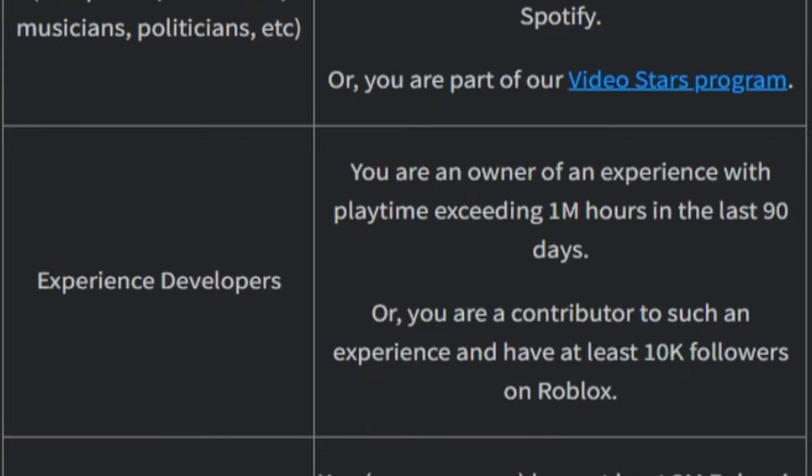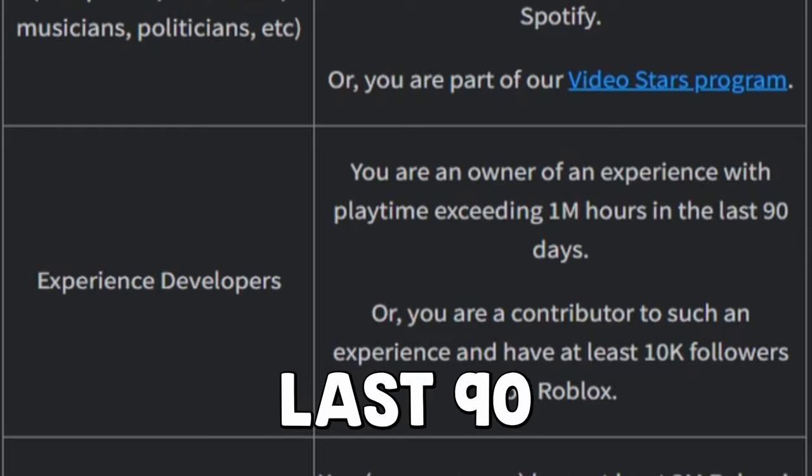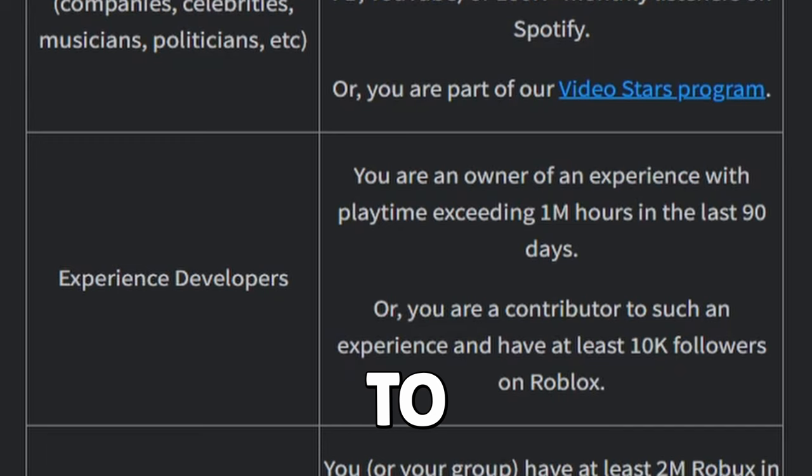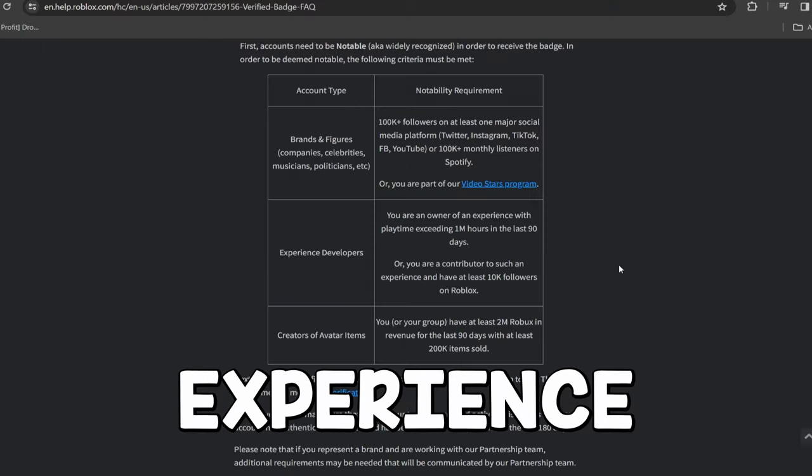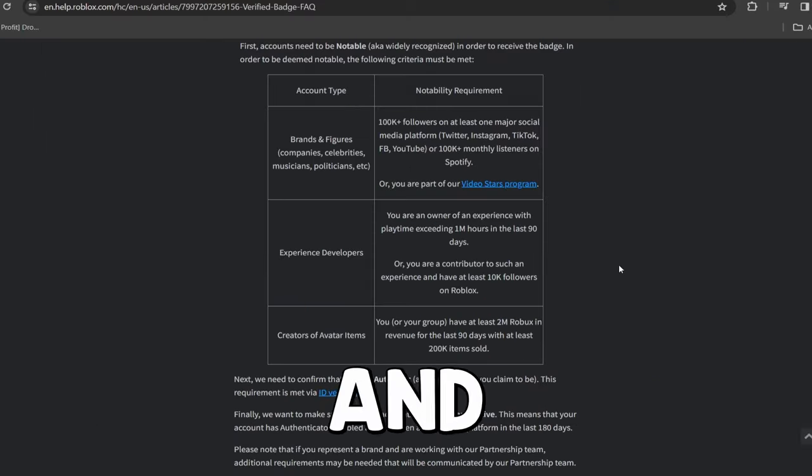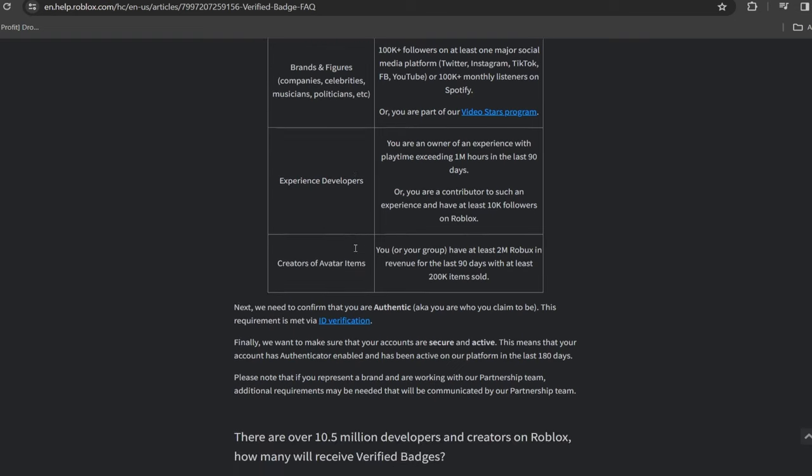And the next way is to be an experienced Roblox developer. So you need at least playtime exceeding 1 million hours in the last 90 days or be a contributor to such an experience and have at least 10,000 followers on Roblox. And this is actually going to be, I'm going to be explaining in a second, a quick method to actually go ahead and get the badge with this actual one right here, the experienced developers. But let's move on to the next one.